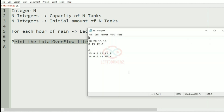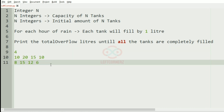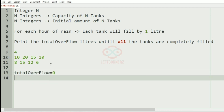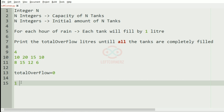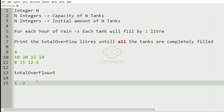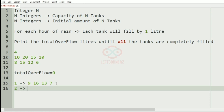Now we'll take our first test case. In this test case we have four integers, that is four tanks. The total overflow is initially zero. For the first hour of rain, the initial values of n tanks will be incremented by one — so 8 becomes 9, 15 becomes 16, 12 becomes 13, and 6 becomes 7.